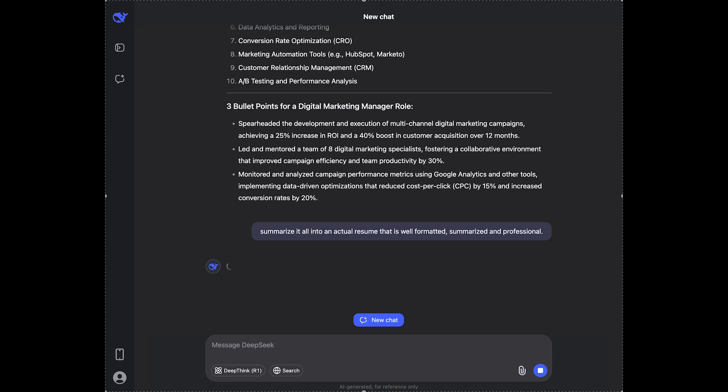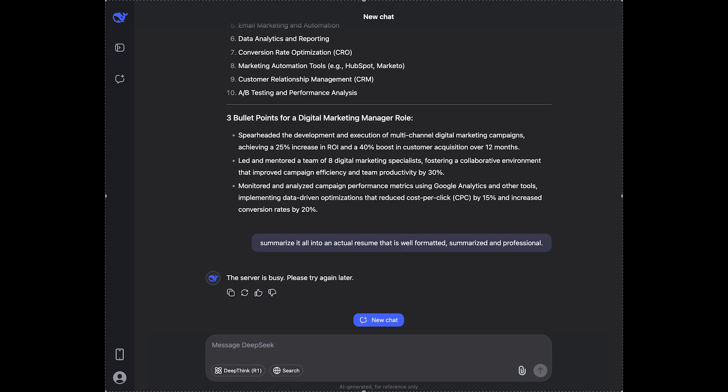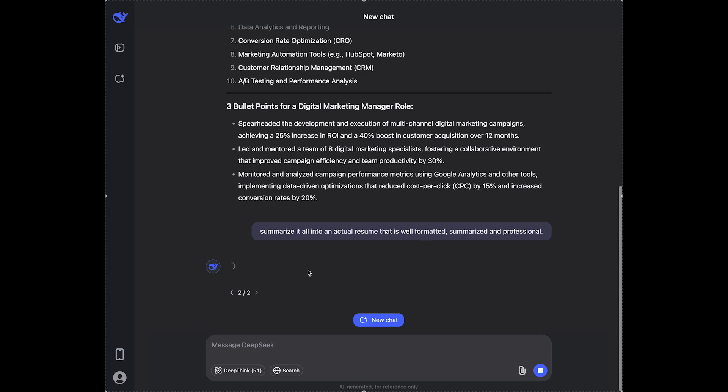but also you can ask it to act like an interviewer. I'm gonna regenerate it because the server is busy.